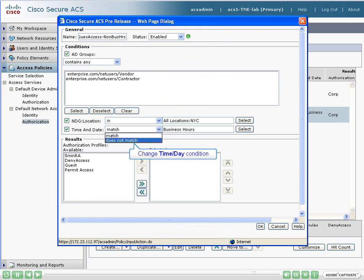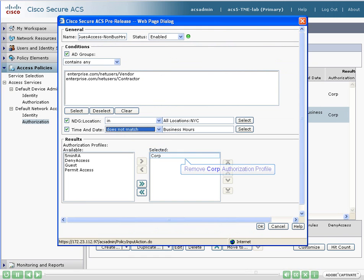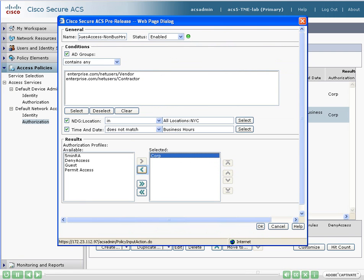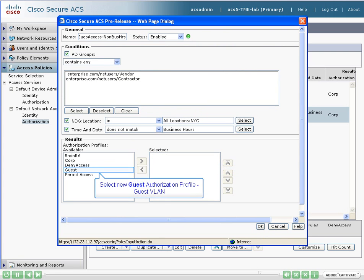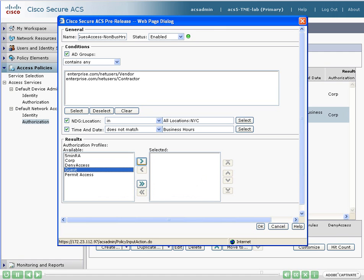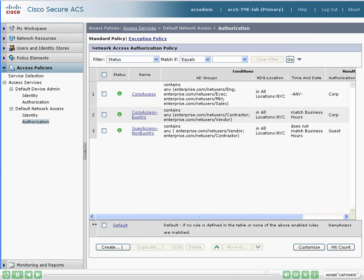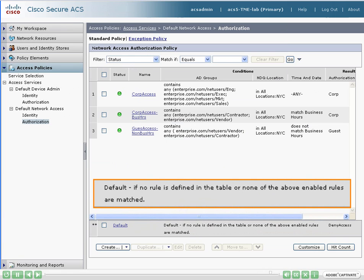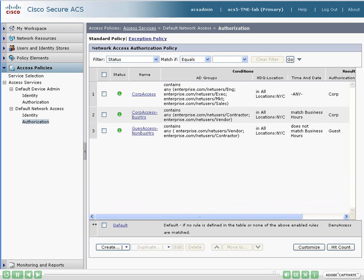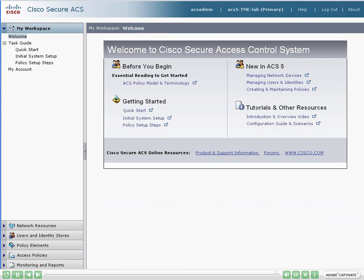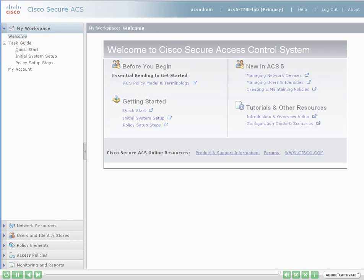If the date and time does not match business hours, then they will not get corporate access. They will be authorized for guest access only. We now have our three rules that define our authorization policy for network access in New York City. The last rule, called default, states that if the other three rules do not match the conditions, then access will be denied. This concludes the demonstration on how to create rule-based policies in ACS version 5.